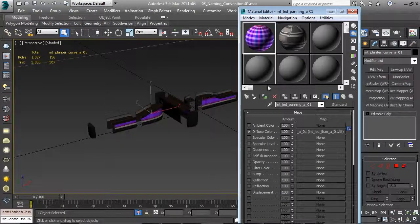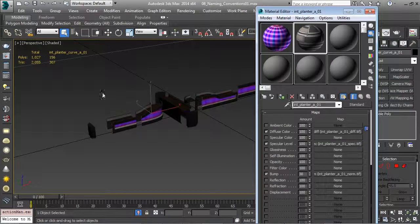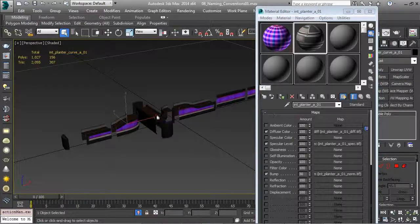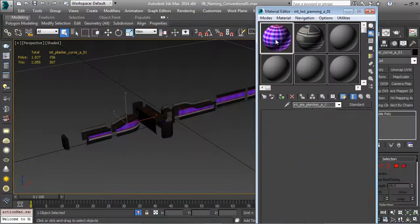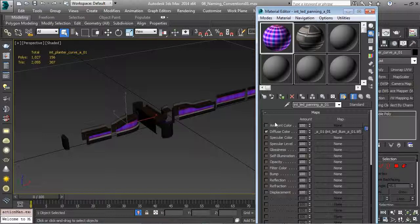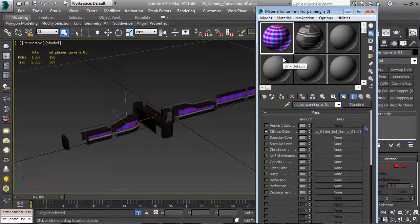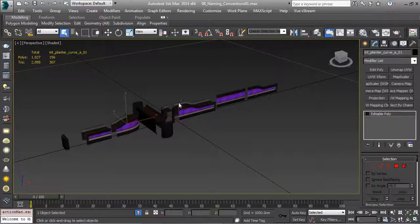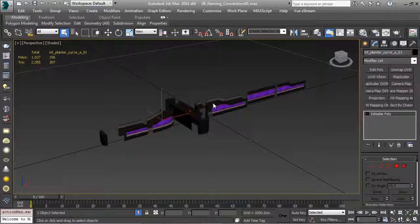Opening materials, we have int_planter_A01 - very similar to the object names. It's a little generic because these aren't hero assets; each planner segment uses the same textures for efficiency and to reduce memory. There's also int_led_panning_A01 - a generic name, originally created for other areas of the world but repurposed for the planners. He could find it quickly because of the naming convention - just typed in 'int' and 'panning' and found it. That's why you have naming conventions.